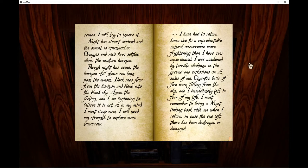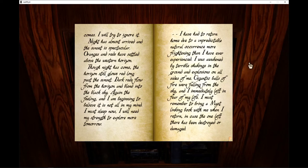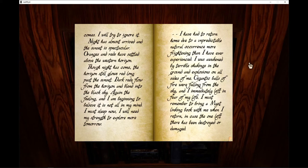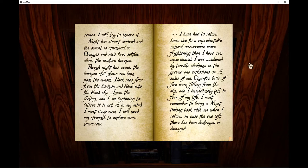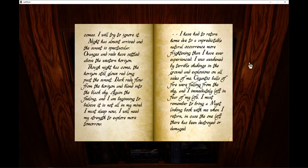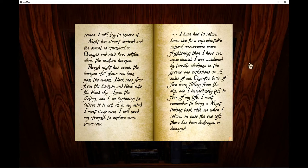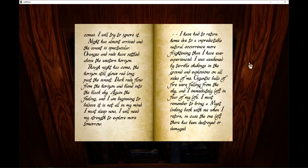Night has almost arrived and the sunset is spectacular. Oranges and reds have settled above the western horizon. Though night has come, the horizon still glows red long past the sunset. Dark reds flow from the horizon and blend into the black sky. Again the feeling, and I am beginning to believe it is not all in my head. I must sleep now. I will need my strength to explore more tomorrow.